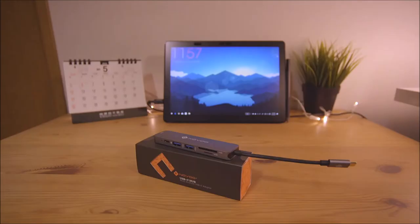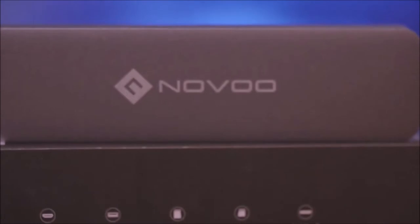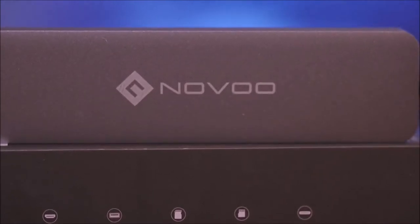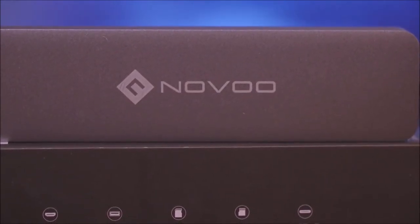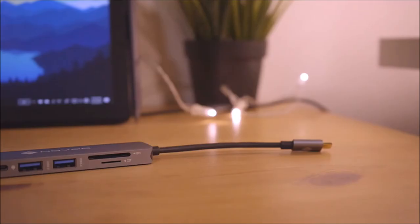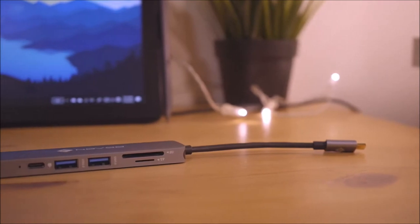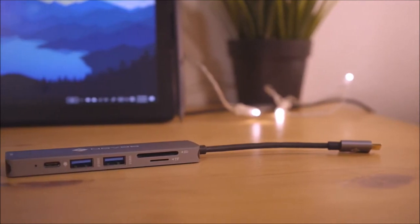So today I'm gonna be reviewing a USB-C hub adapter from Novu, which is a Japanese brand company. I got mine from Amazon Japan for less than 30 US dollars including shipping.